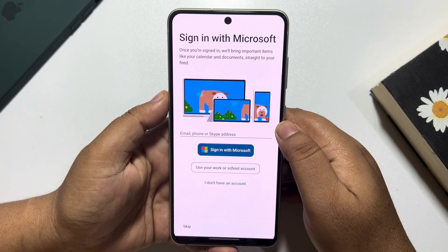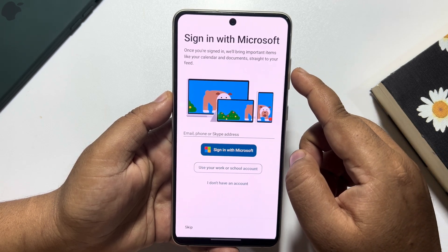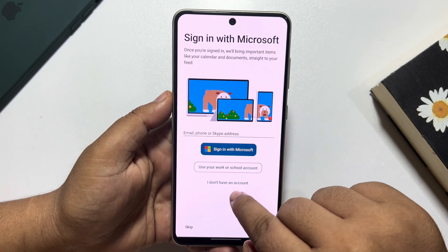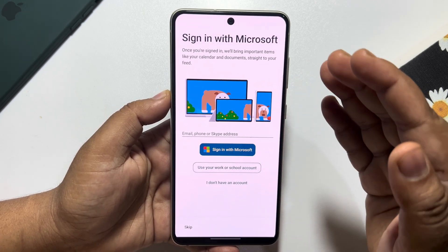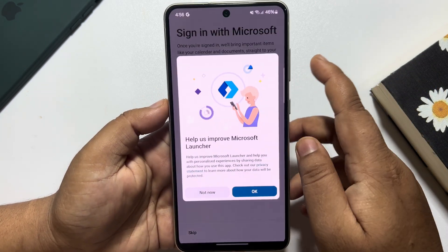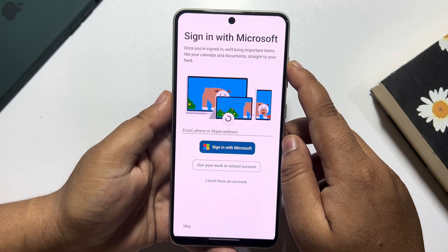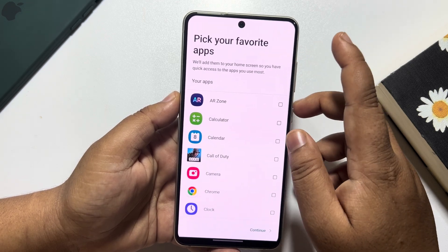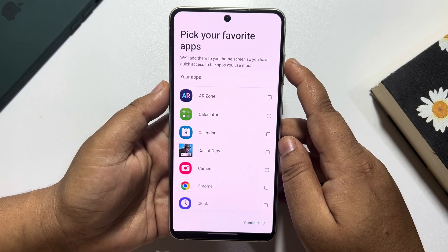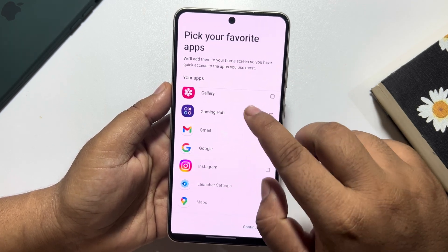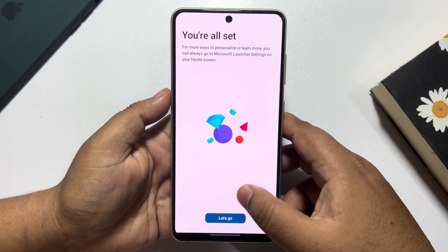Now you can sign in with a Microsoft account. If you don't have a Microsoft account, just click on 'I don't have an account' to create one. For this tutorial, I'm going to skip this option and use Microsoft Launcher without signing in. Now pick your favorite apps and tap 'Continue', then tap 'Let's Go'.